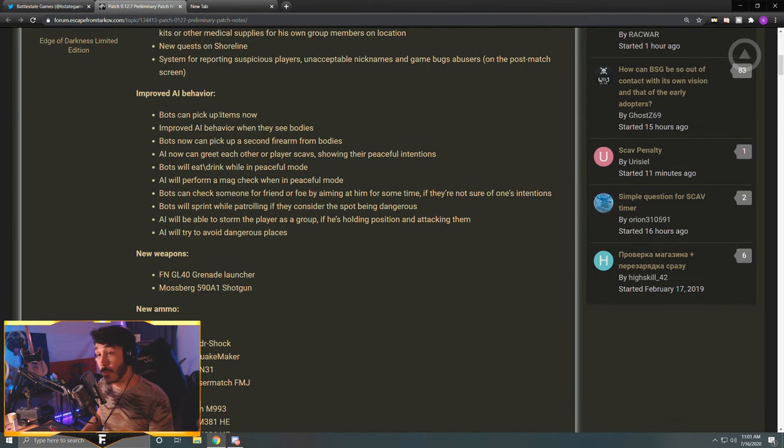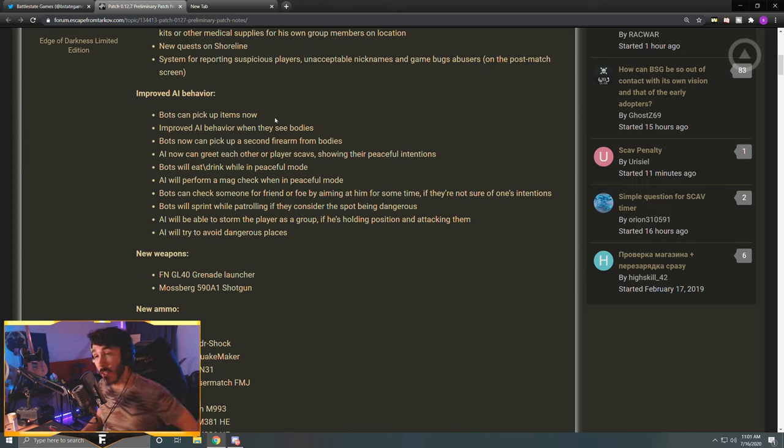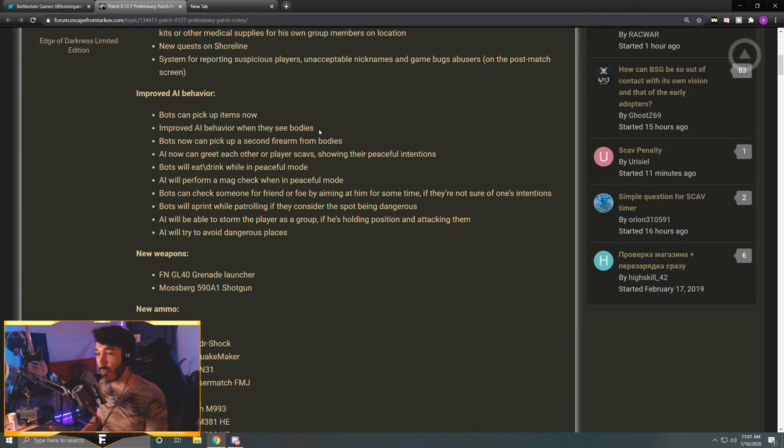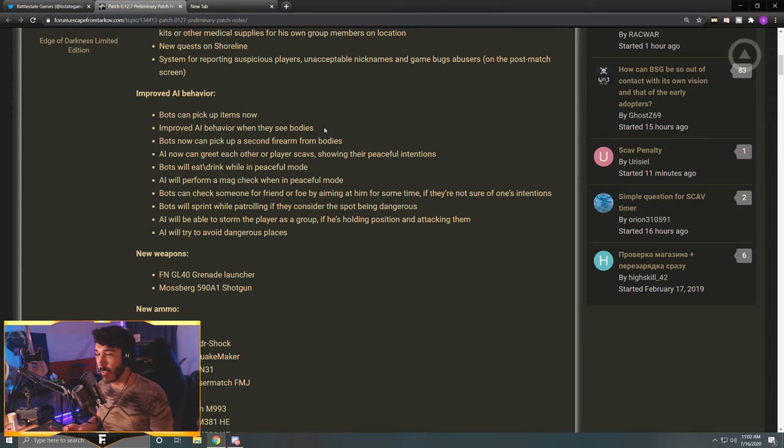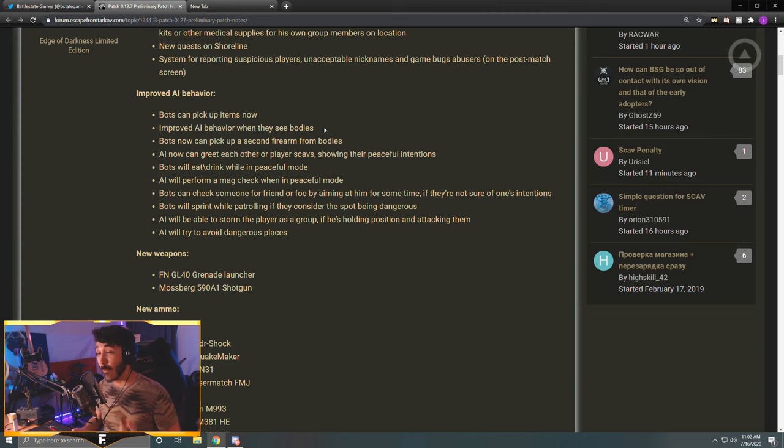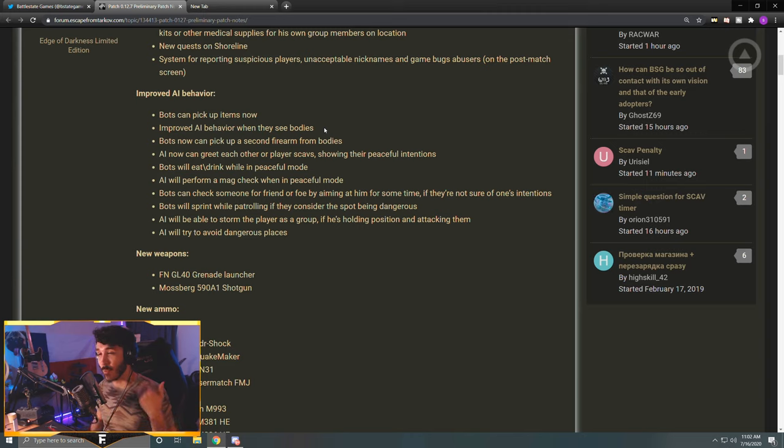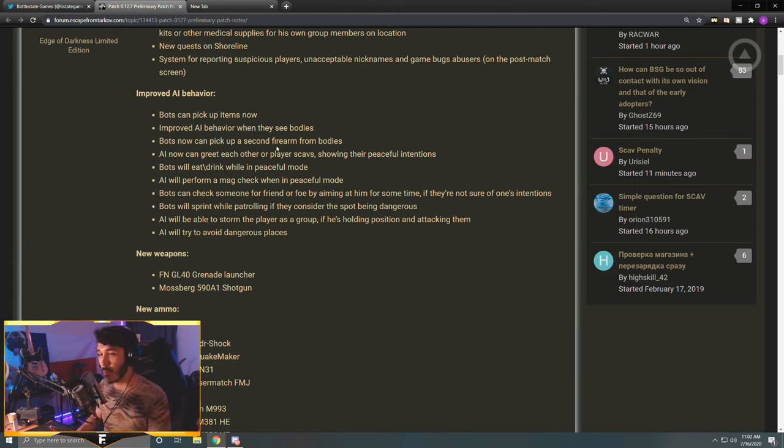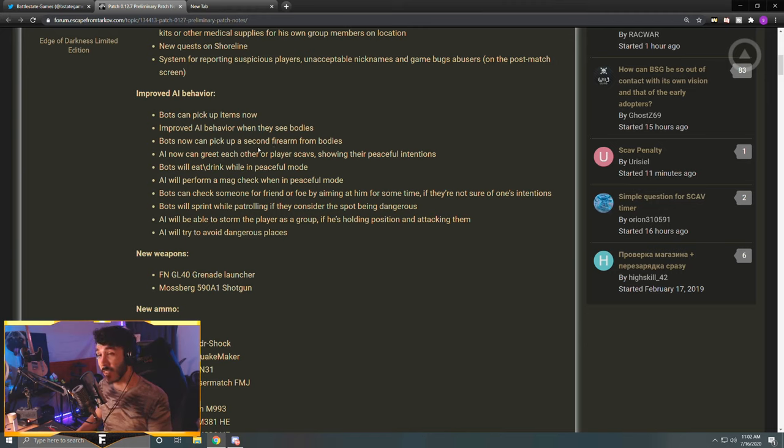Next section: Improved AI behavior. Bots can pick up items now - I can't wait to see how that looks. Improved AI behavior when they see bodies. This is pretty cool. Previously you could just funnel scavs into one area and just take them out as they came in through the doorway, and then there would just be a massive pile of bodies and every scav would just keep coming in and they just wouldn't even question the massive pile of bodies in the door. This is more realistic, this will be pretty cool. I can't wait to see how they react when they do see bodies. Like they'll probably be more cautious and they won't do something so stupid.